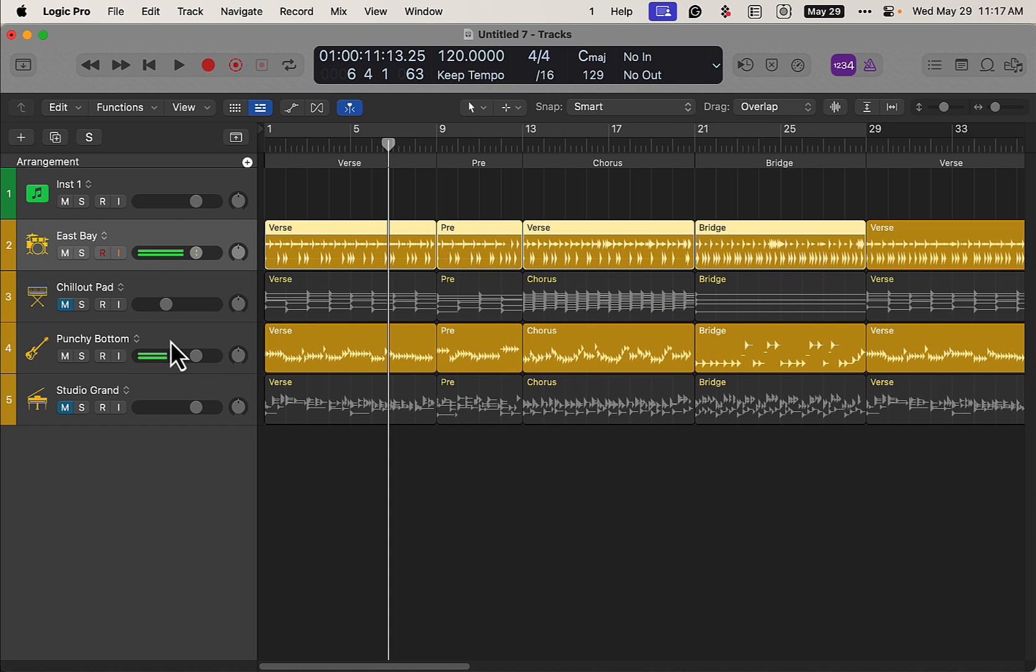Do something like that, throw your guitar parts on, and you're good to go. Anyways, that's just a quick way to create some arrangements, spark some ideas, start making some backing tracks, whatever you want to do. And it doesn't always turn out something cool.